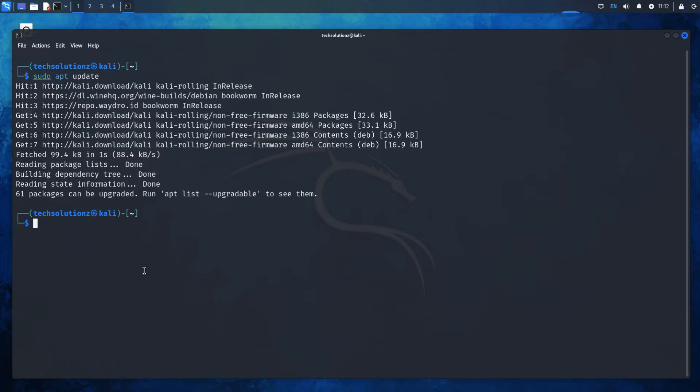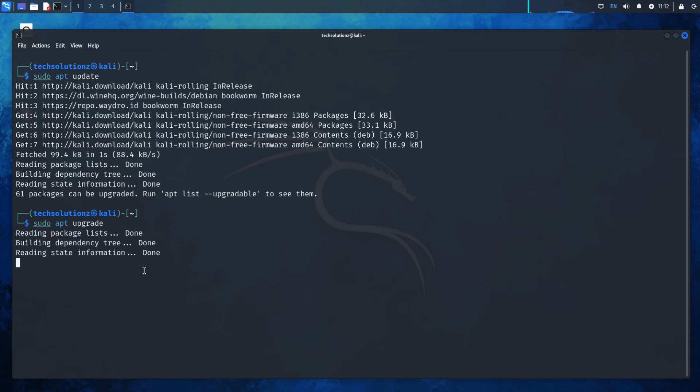Finally, upgrade your packages with sudo apt upgrade to ensure everything is up to date. Anything to ask?